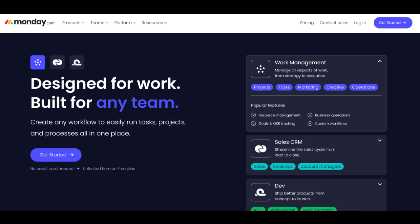However, it's essential to consider potential challenges. Users new to the platform may face a learning curve as they explore the extensive features and customization options available. Training and onboarding processes may be necessary to maximize the platform's capabilities.